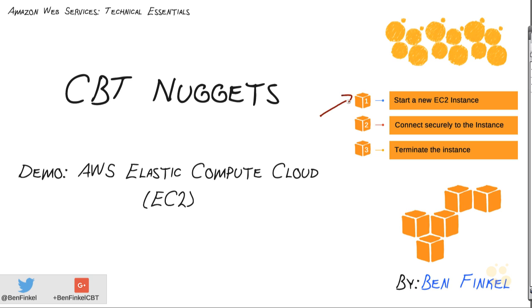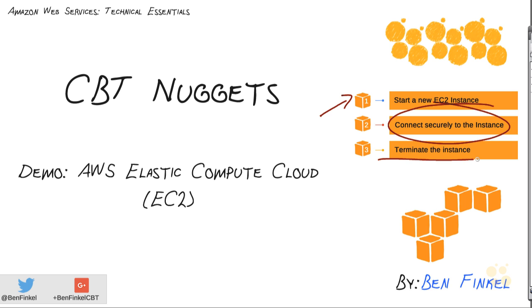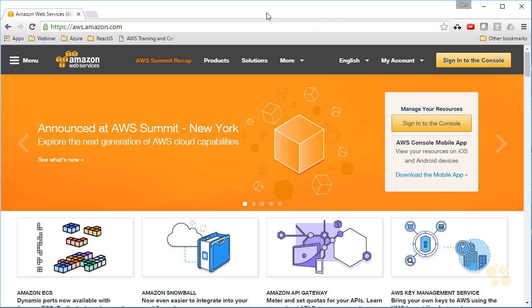So we'll start a new EC2 instance right inside our AWS dashboard, then we'll connect securely to that instance. It's very important to keep security first and foremost in our mind when doing anything in the cloud. Finally, once we're finished, we will terminate the instance so that it doesn't sit there and spin up a bunch of charges while we're not using it.